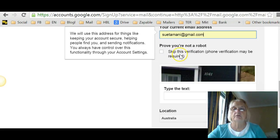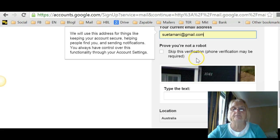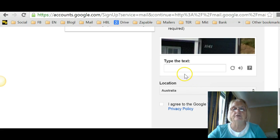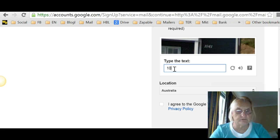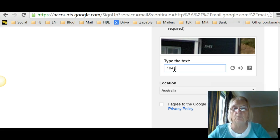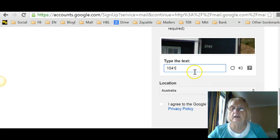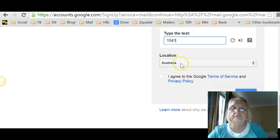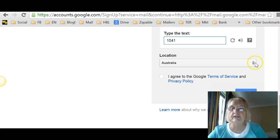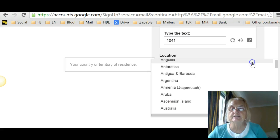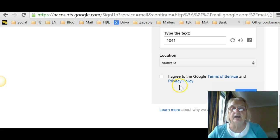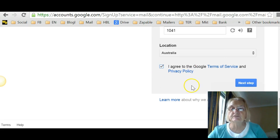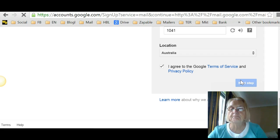Then you've got to prove you're not a robot. Otherwise, they might need to phone you. So you just type this text that's in there. One zero four one and confirm your location is Australia. I'm in Australia. Just click on this little bit on the right here to choose where you actually live. And I agree to the Google terms of service. And then the next step.